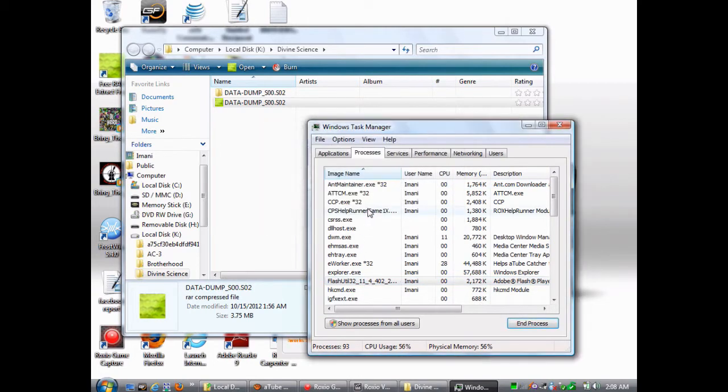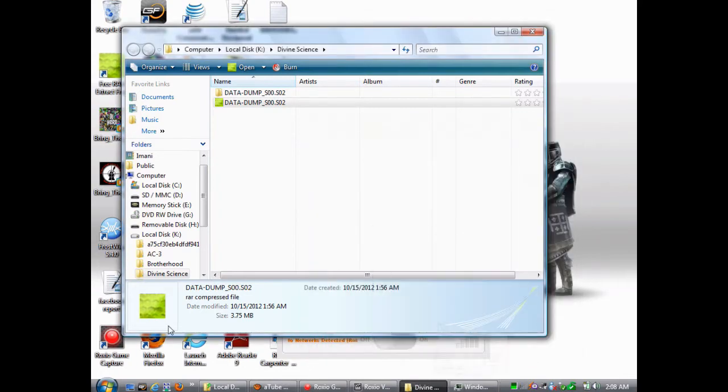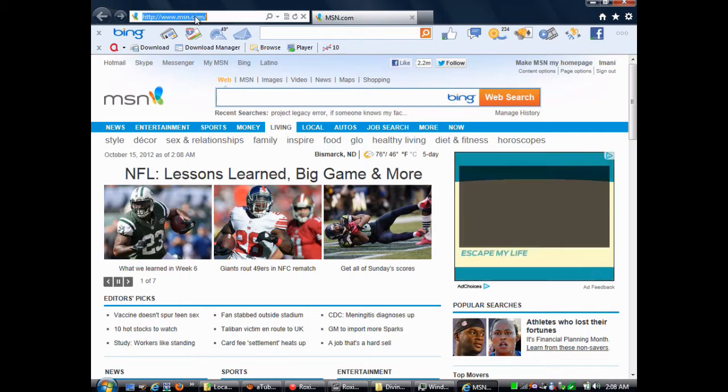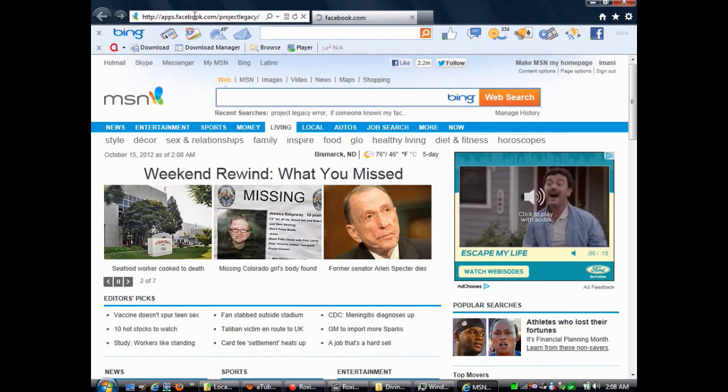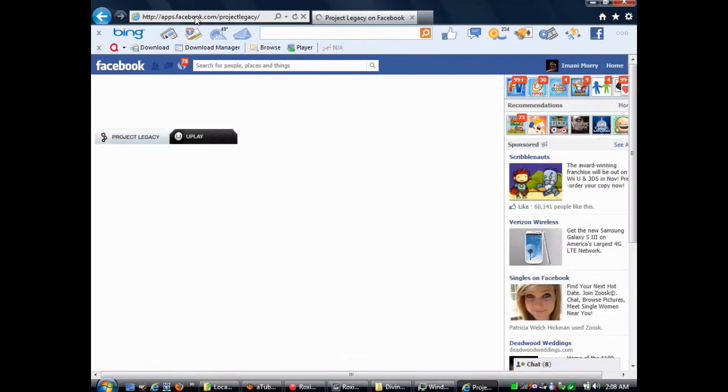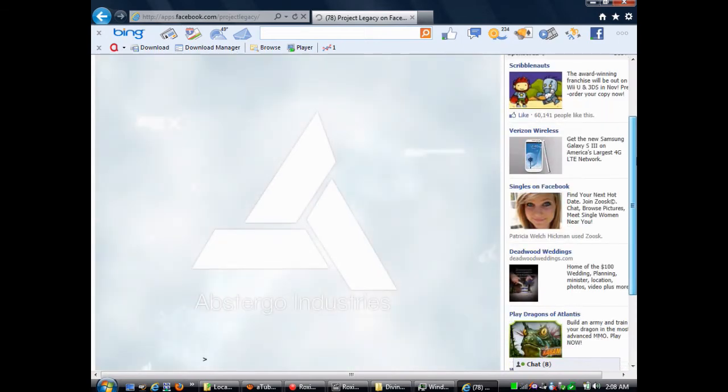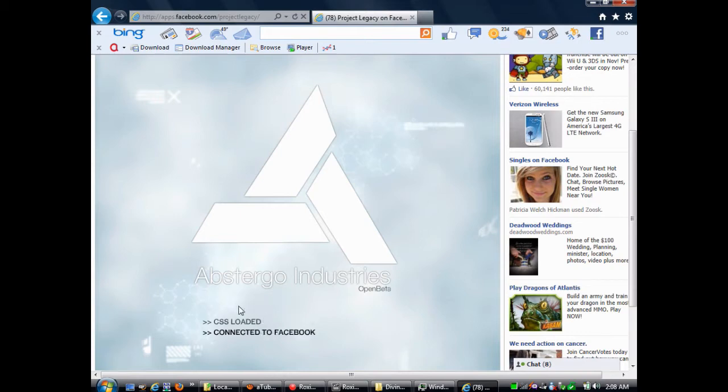Now, depending on the type of browser you use, there may be more than one Flash Util, but close all the Flash Utils you see. Then, you're going to go to your browser, the one that works best for Project Legacy, and you're going to go to apps.facebook.com slash projectlegacy slash. Make sure you type that into the URL. If you go to Project Legacy by clicking on a link, or by searching in a search box, then the URL will be different, and I've found that other types of URLs may not load the game correctly.